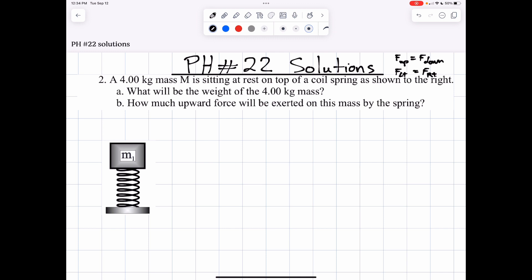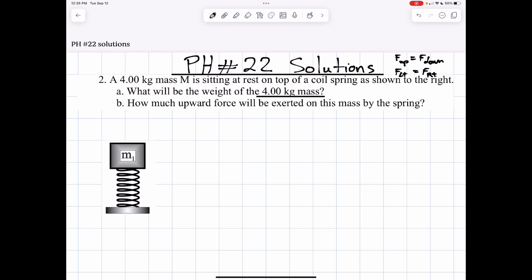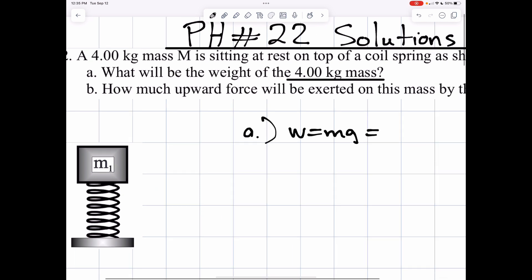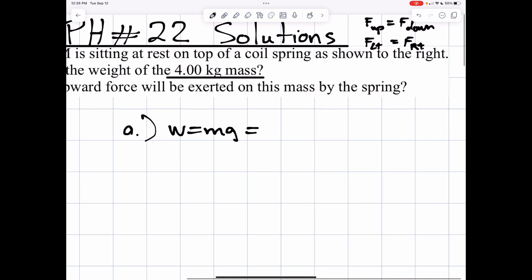What we have here is a four kilogram mass that is sitting at rest atop a coil spring. How much will the weight be for the four kilogram mass? The first thing we're going to do is figure out the weight. Recall that weight is equal to M times G.